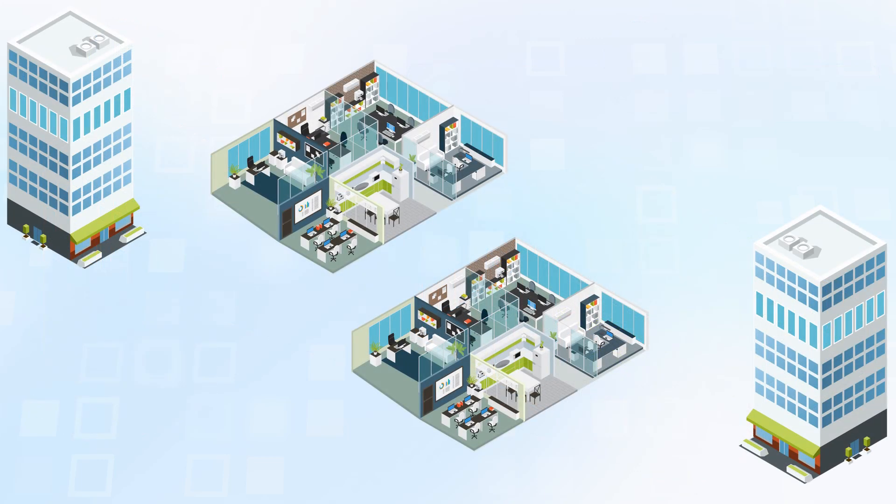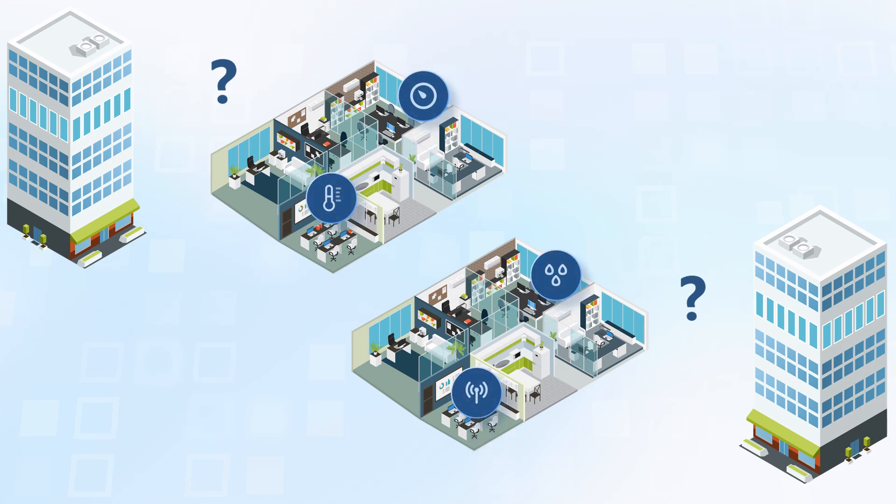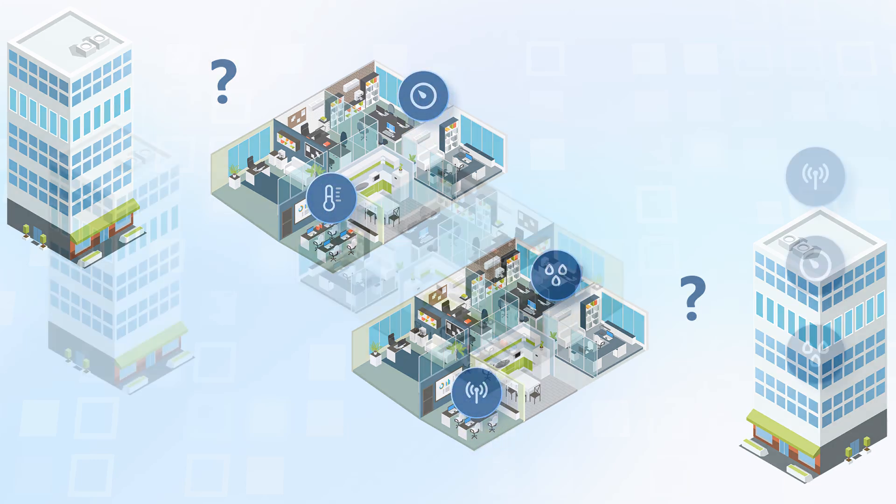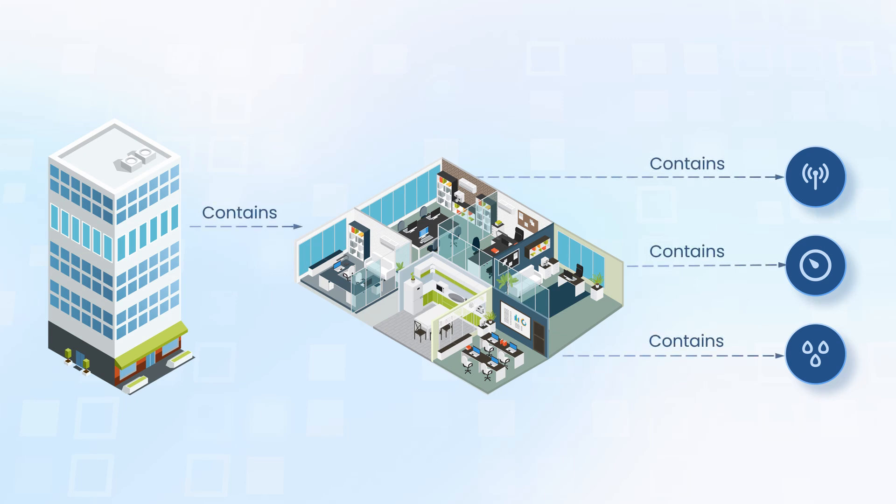But how do you keep track of which office corresponds to which building? Or how many devices are in each office? For this purpose, we have relations. A single relation links two entities and has a direction and type. For example, a building contains an office, while an office contains multiple devices.